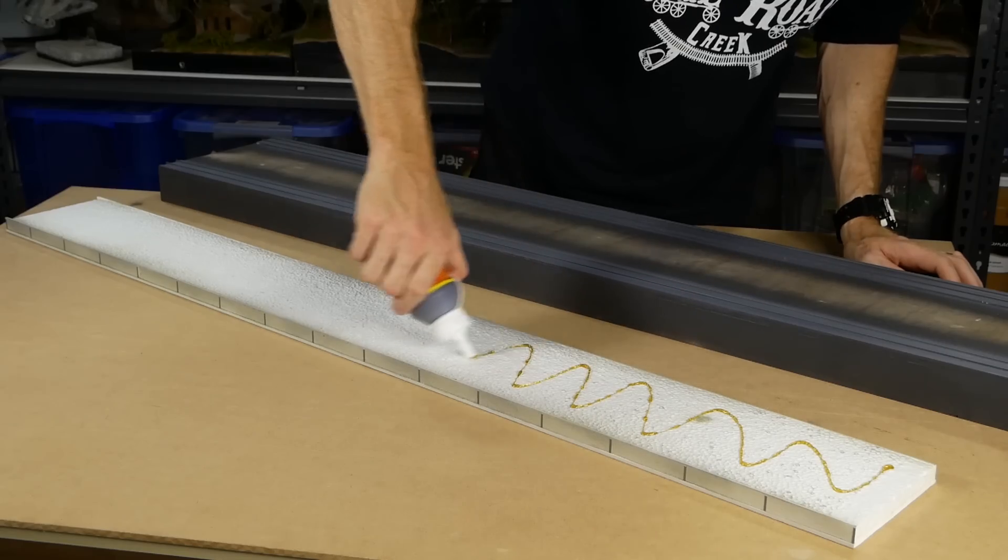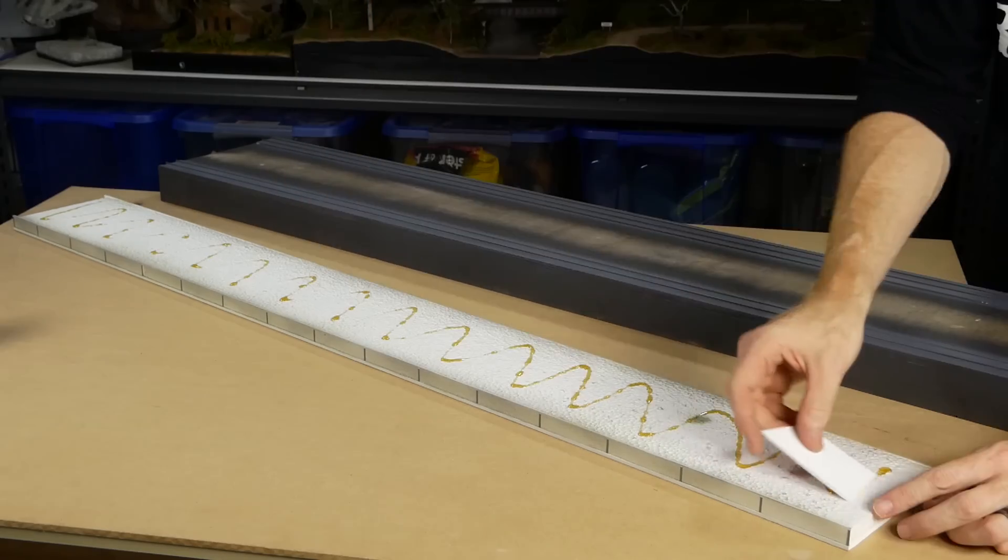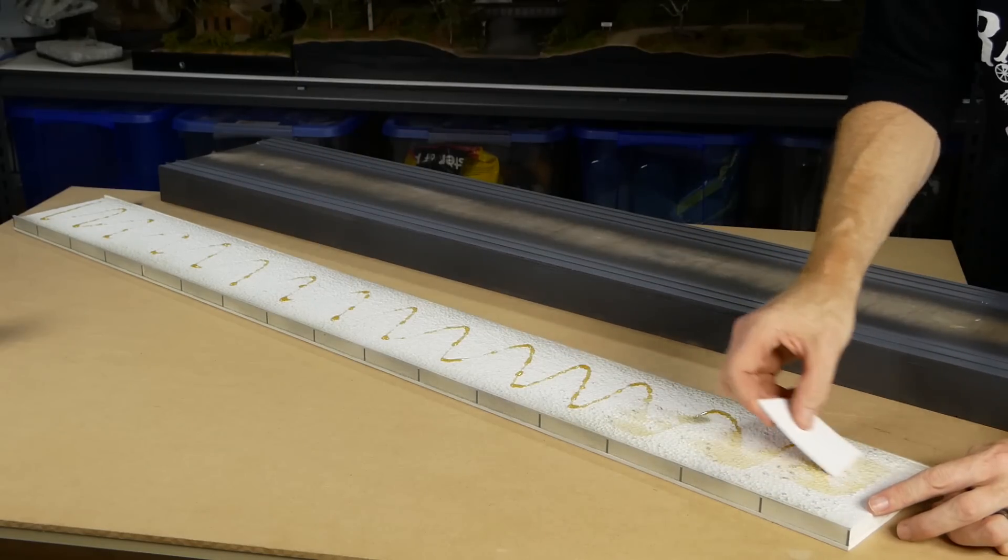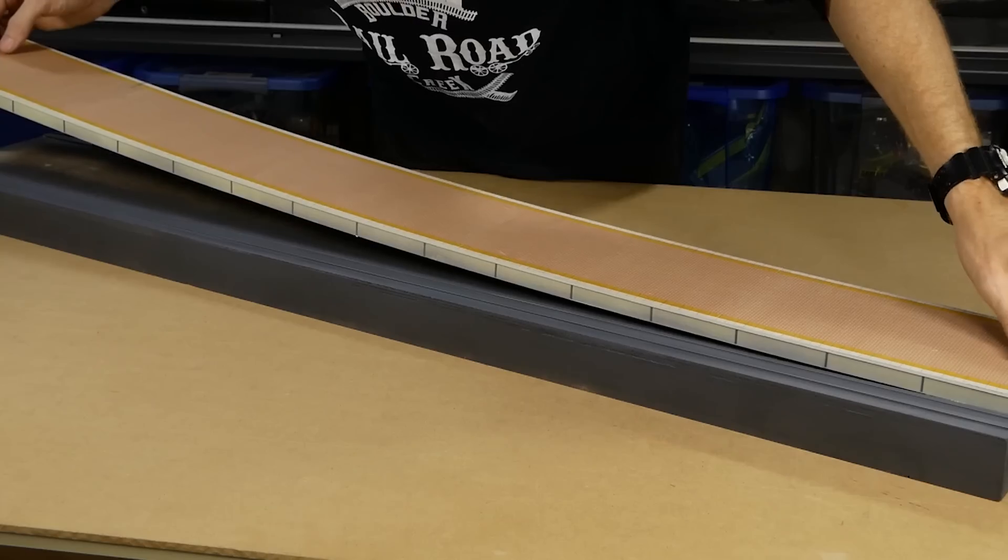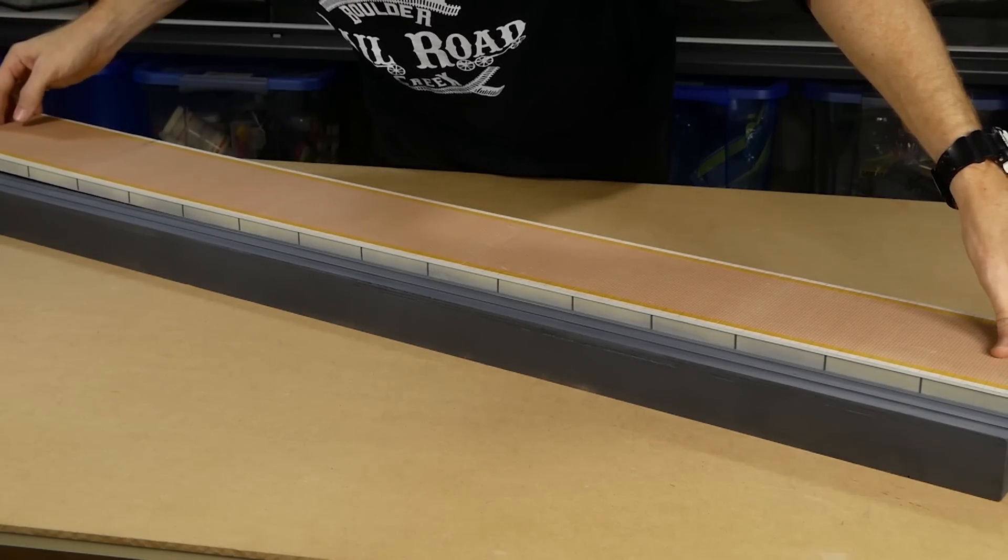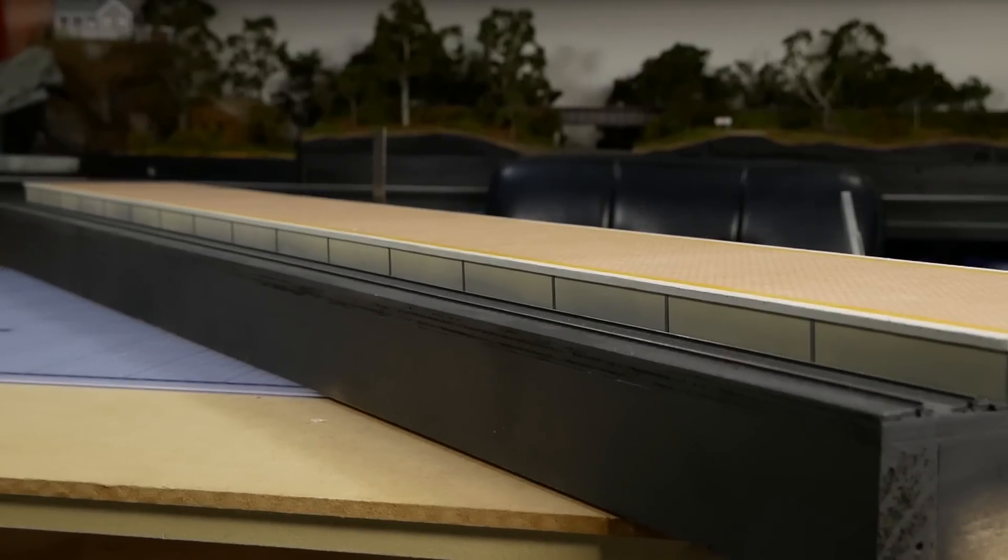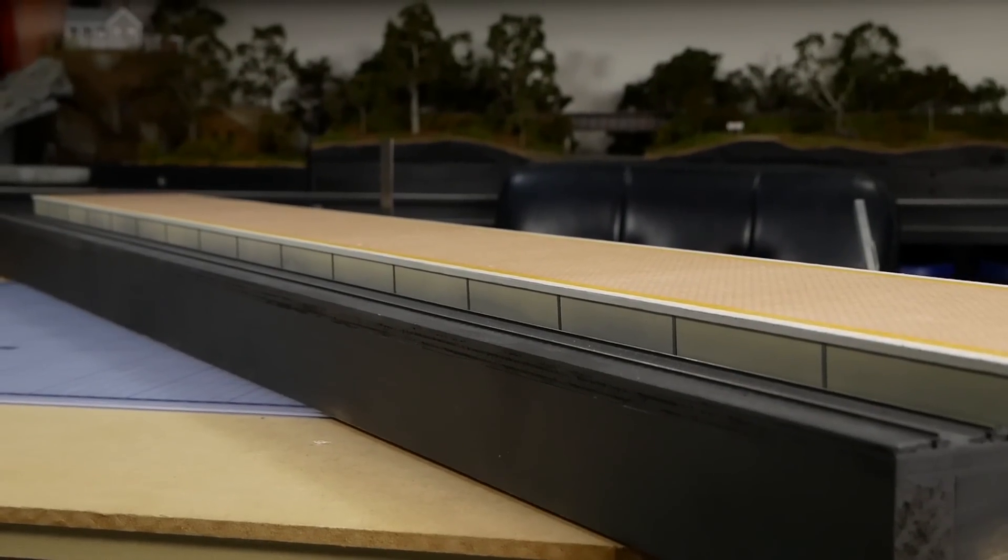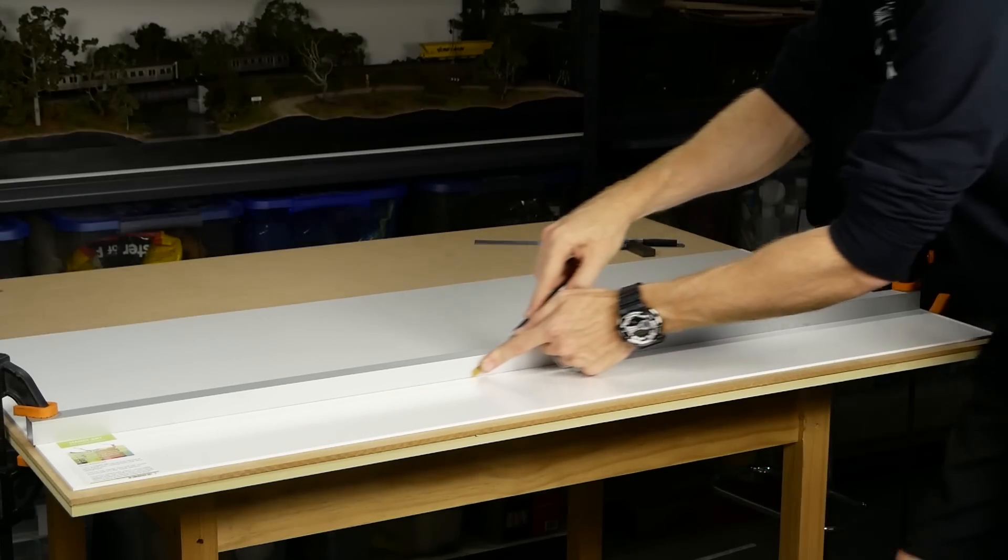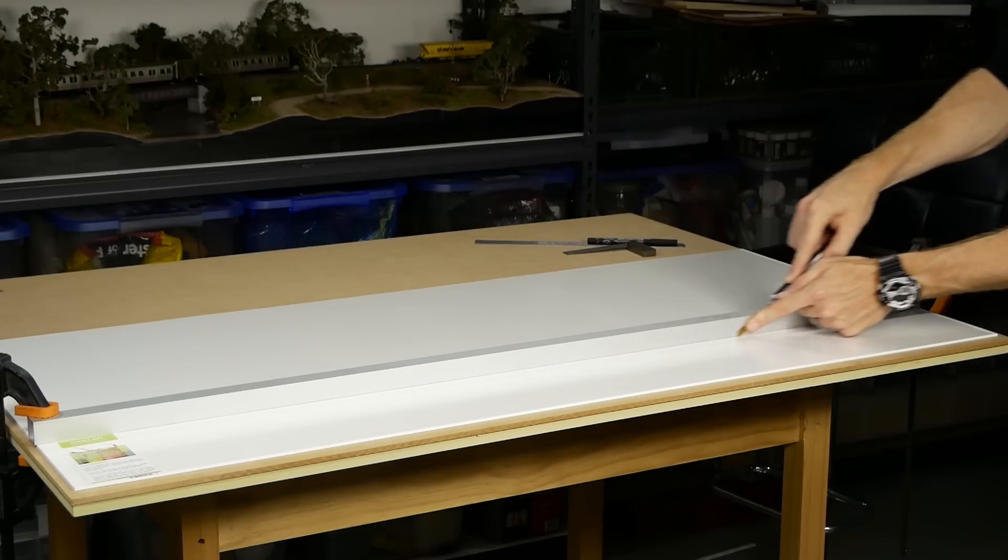To attach the platform to the base, I'm using more of the gorilla glue, remembering to weigh it down as the glue cures.